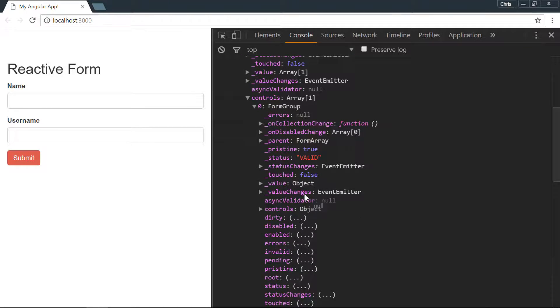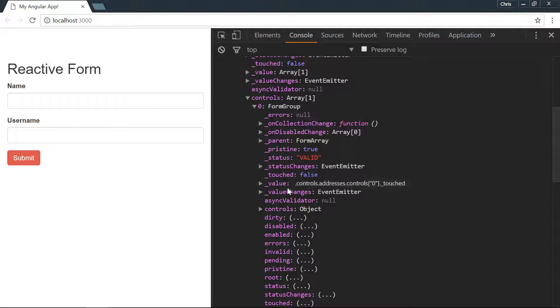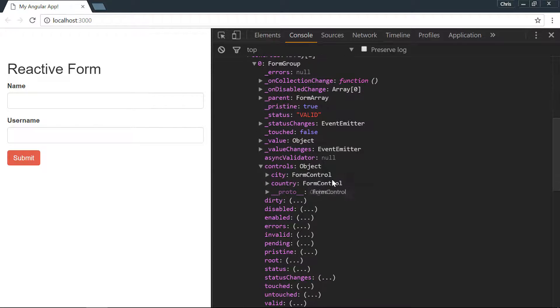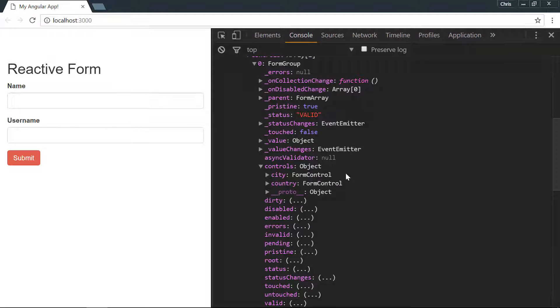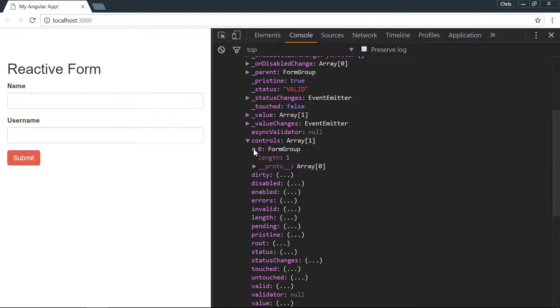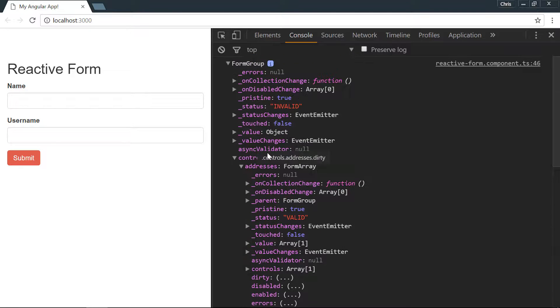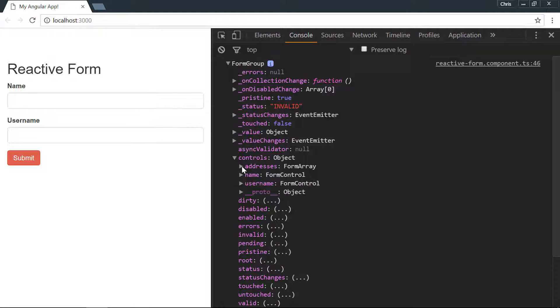If we look inside the form array we also have controls again, and each of those is form group. And then if we go even further into form group here, we have a city and a country which are both form control. You can see how form group, form array, and form controls can start being used together to create nested forms.